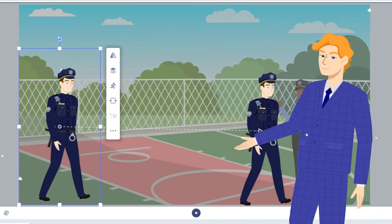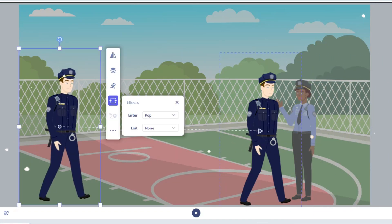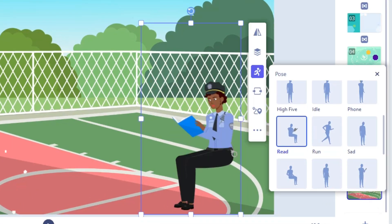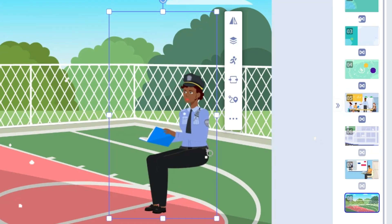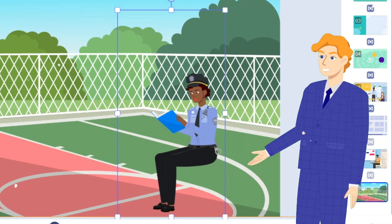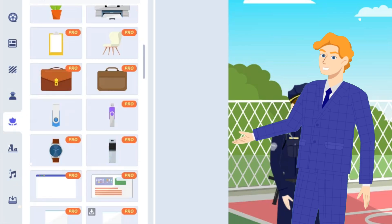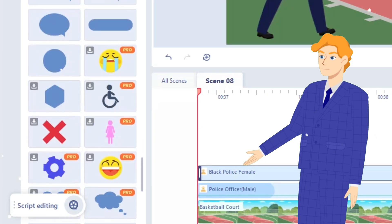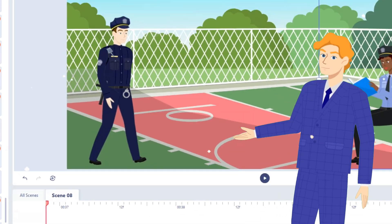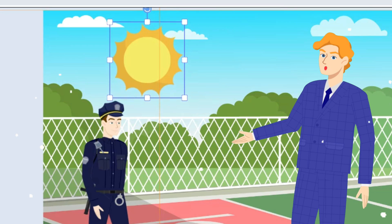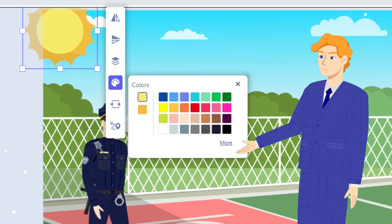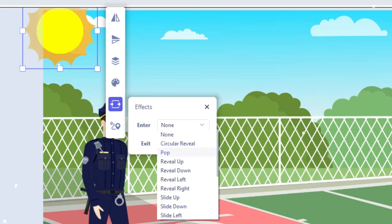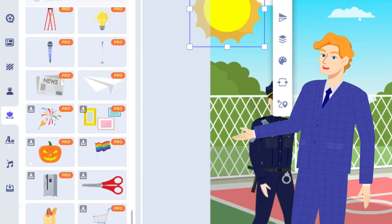Not to mention the in and out effects you can set for them. This officer might be missing a chair, so let's go to the prop section. There are a lot — and yes, I mean that literally — of props you can use for different scenarios. For example, this sun: you can adjust its position, change its color, set its in and out effects, and more. Oh yes, the chair — I forgot about that!